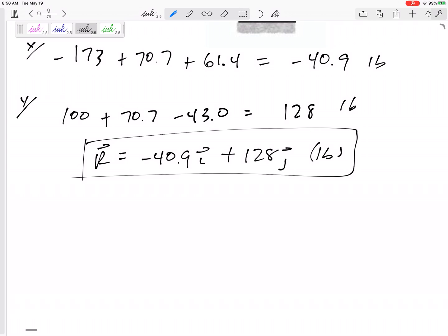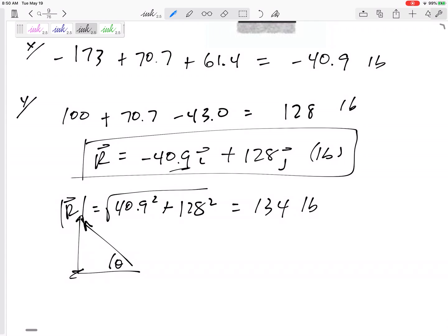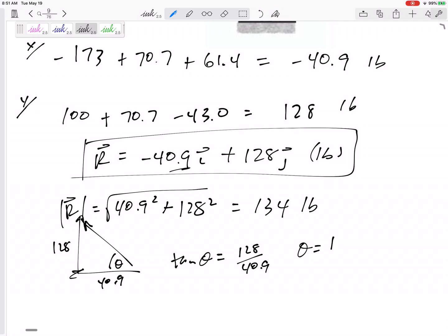But sometimes I'll go one step further and ask: what's the magnitude and direction? The magnitude would be the square root of 40.9 squared plus 128 squared. The magnitude would be 134. If I've got one component of 40 and one component of 128, a magnitude of 134 makes sense. For the direction, if I've got 128 and 40.9, then the inverse tangent of 128 over 40.9 gives that angle as 72.2 degrees.